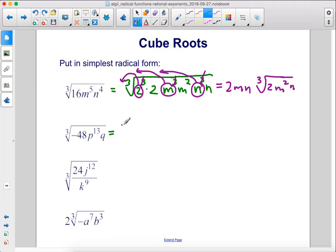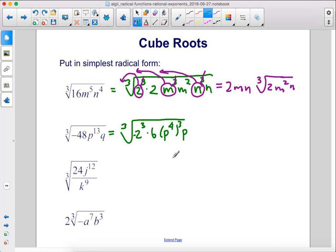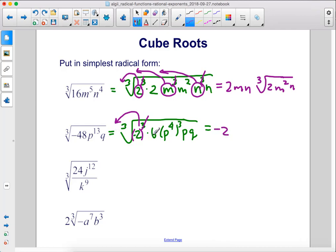48 is 6 times 8, so we can rewrite this as 2 cubed, which is 8, times 6, and we can put in a negative sign here. Then we have p to the thirteenth power — let's make this p to the twelfth power times p. p to the twelfth power is p to the fourth power cubed, and then one more p. We have p to the fourth cubed times p, and this q is left over. So we take that cubed out, move that negative 2 out front, leave behind the 6. We can cancel out that cubed, move this p to the fourth out front. We have p left over and a q left over, so then we have all this multiplied by the cube root of 6pq.